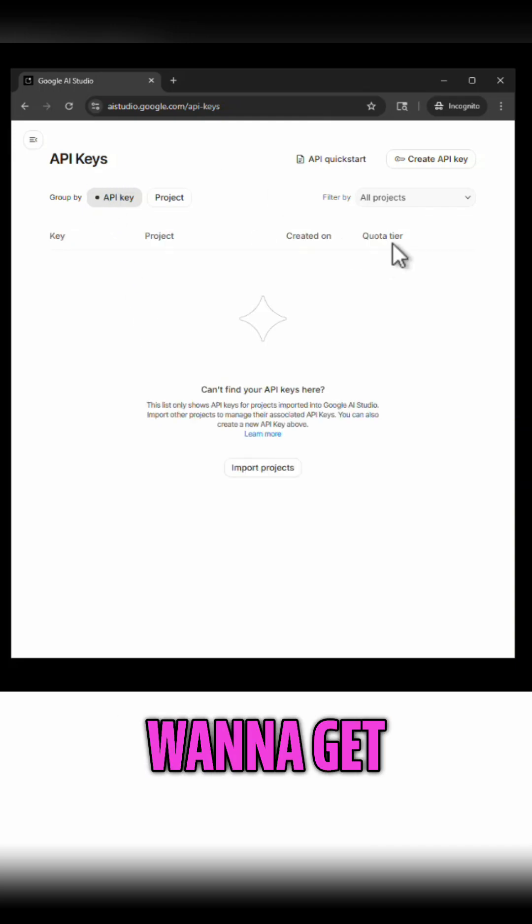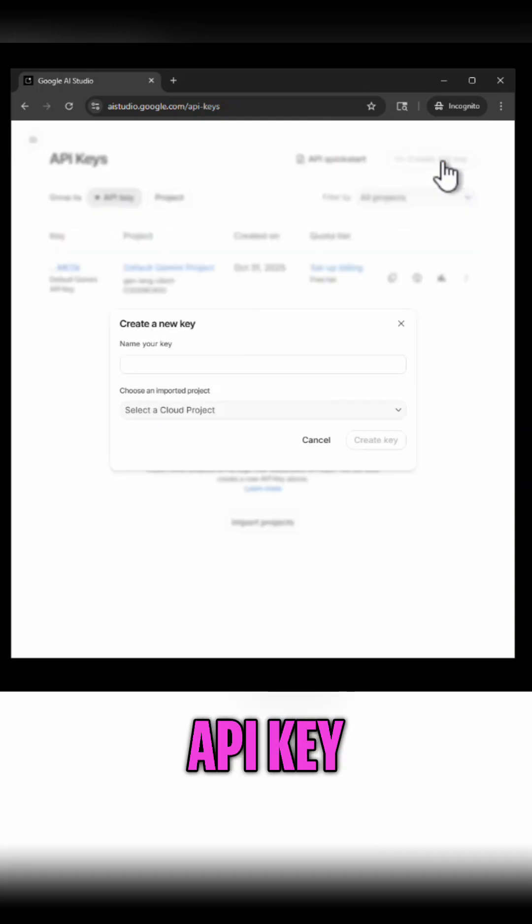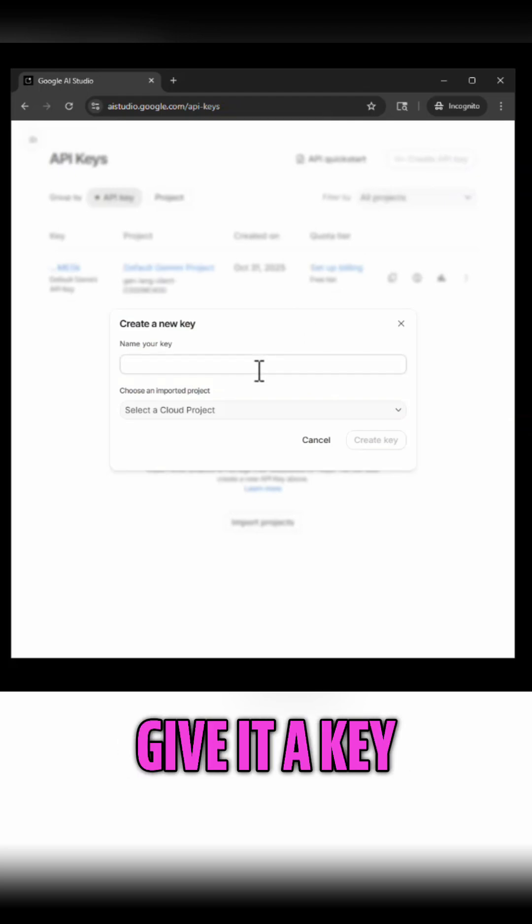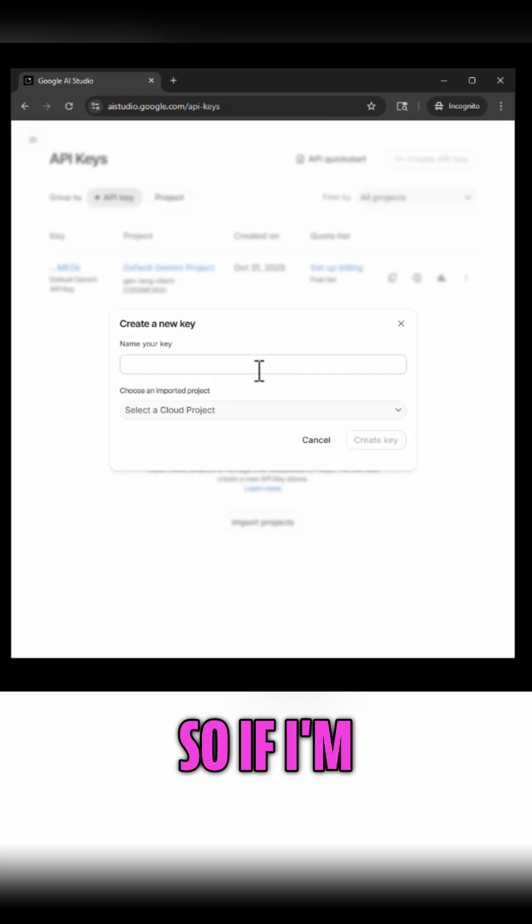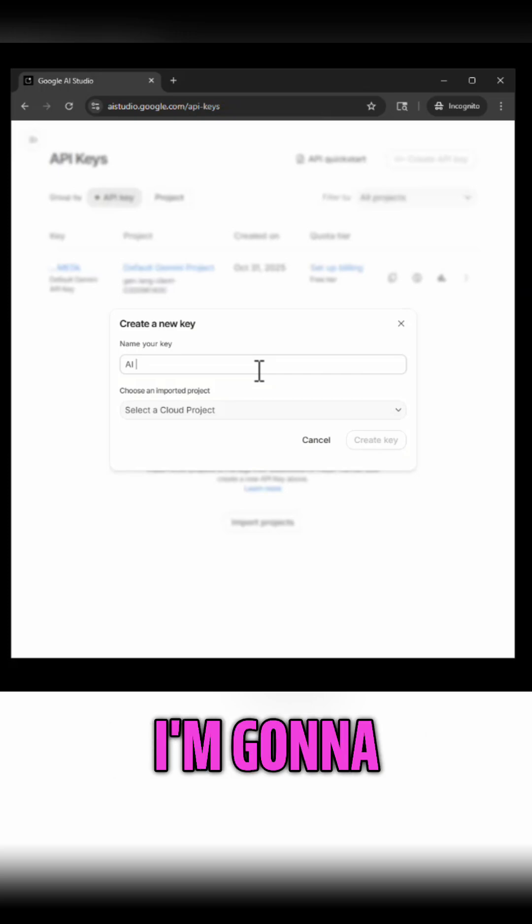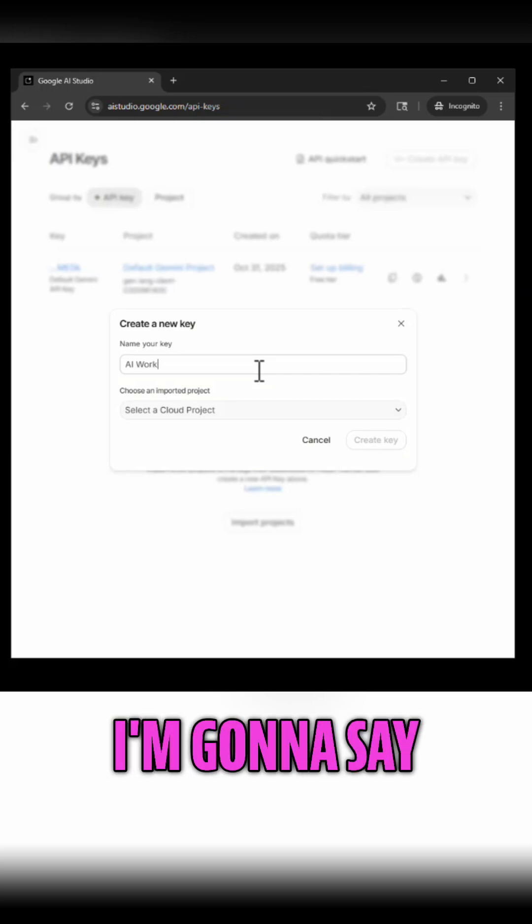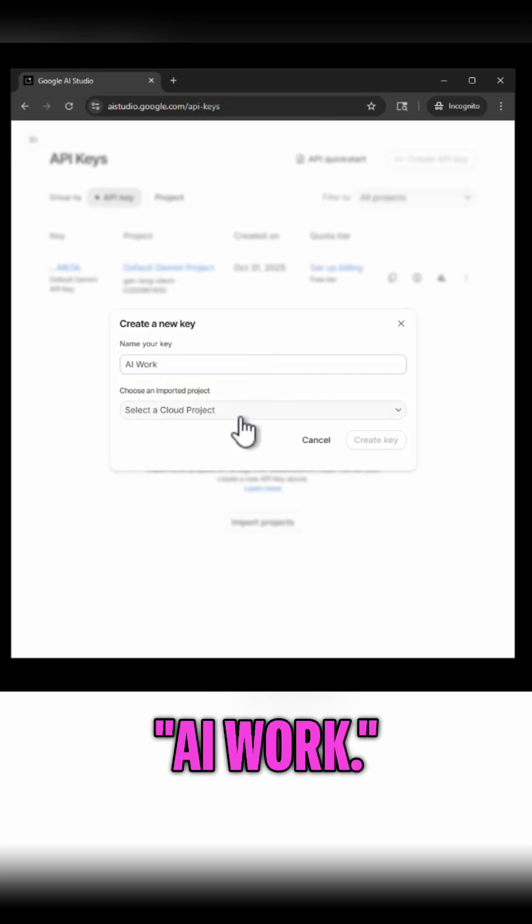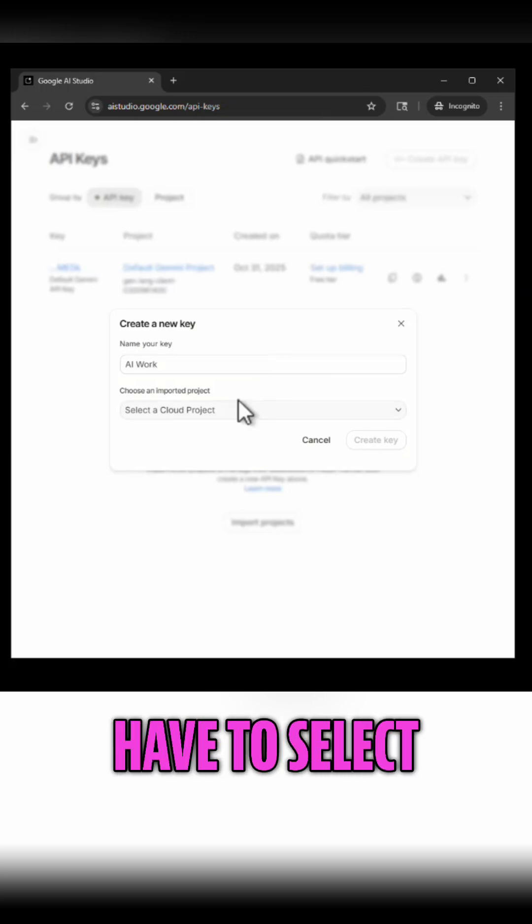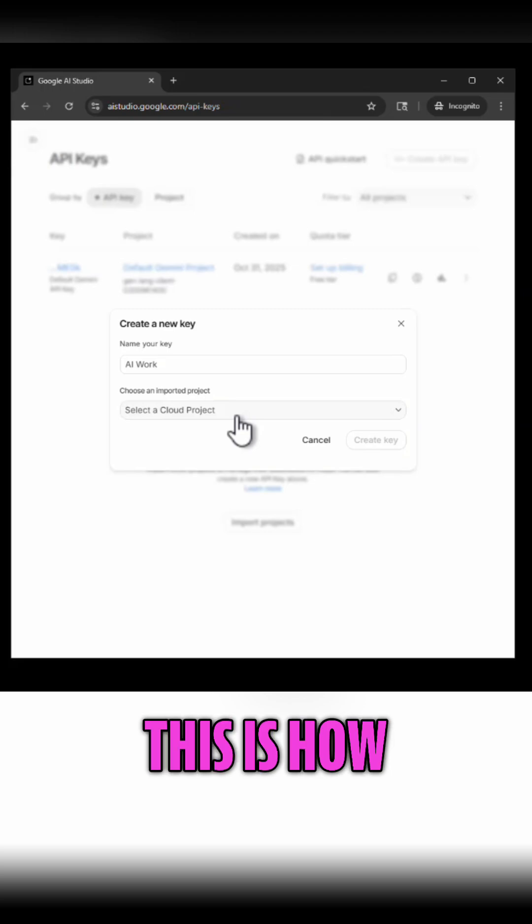When I want to get a new one I simply hit create API key and I have to give it a key name. So if I'm going to use this for some of my first AI projects that I'm going to create programmatically I'm going to say just AI work and then next you have to select a cloud project.